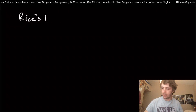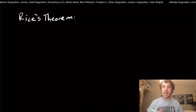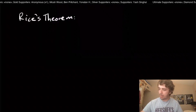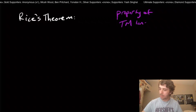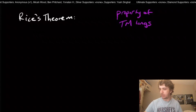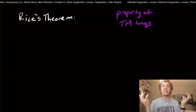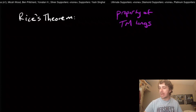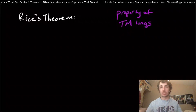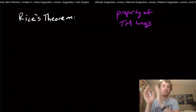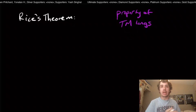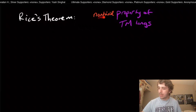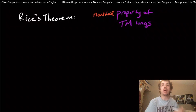So what is Rice's theorem? We have to talk about these things called a property of Turing machine languages. Essentially, if you have two Turing machines and they have exactly the same language, then either both of them have this particular property or neither one of them does. We specifically require for Rice's theorem that the property be non-trivial, meaning there is some Turing machine that has the property and some other Turing machine that doesn't.